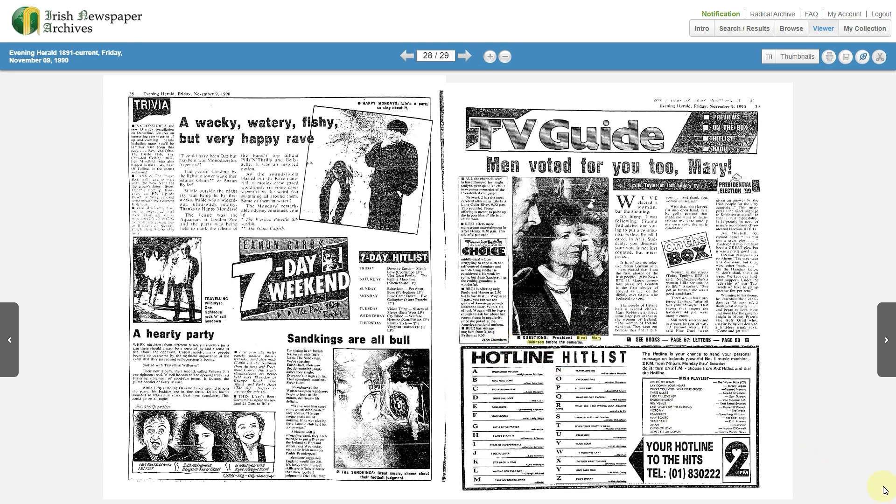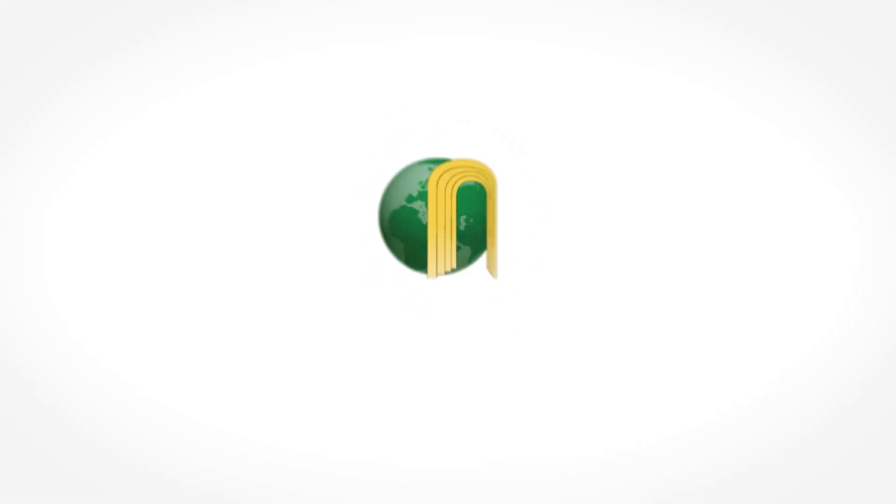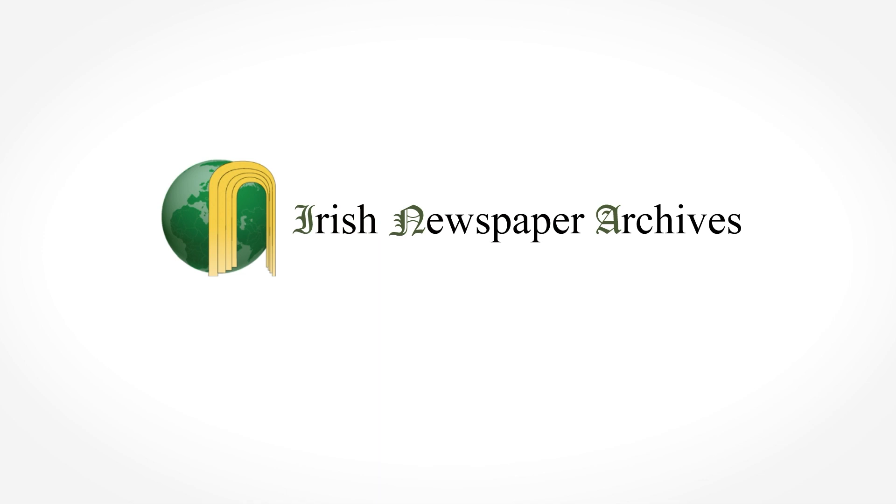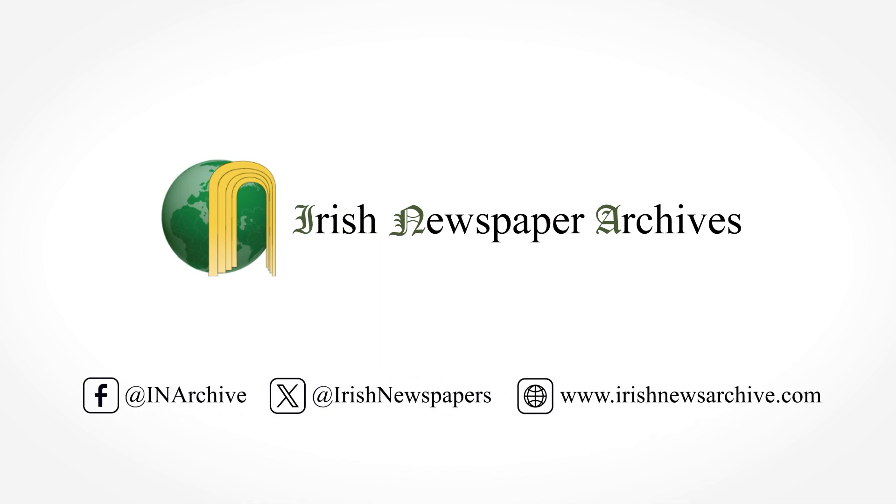This is how to save a page and crop and clip an article or image within Irish Newspaper Archives. Please view our additional videos for more information. Thank you.